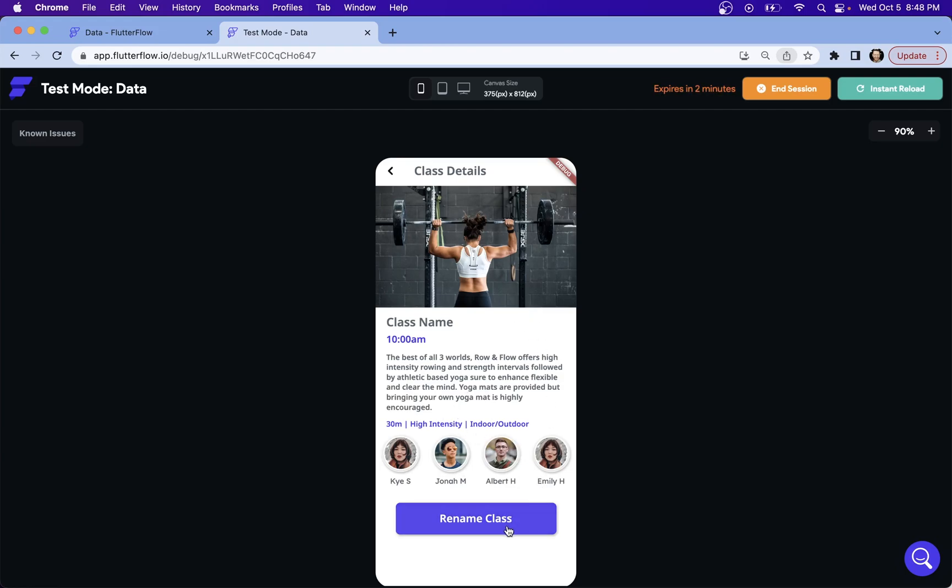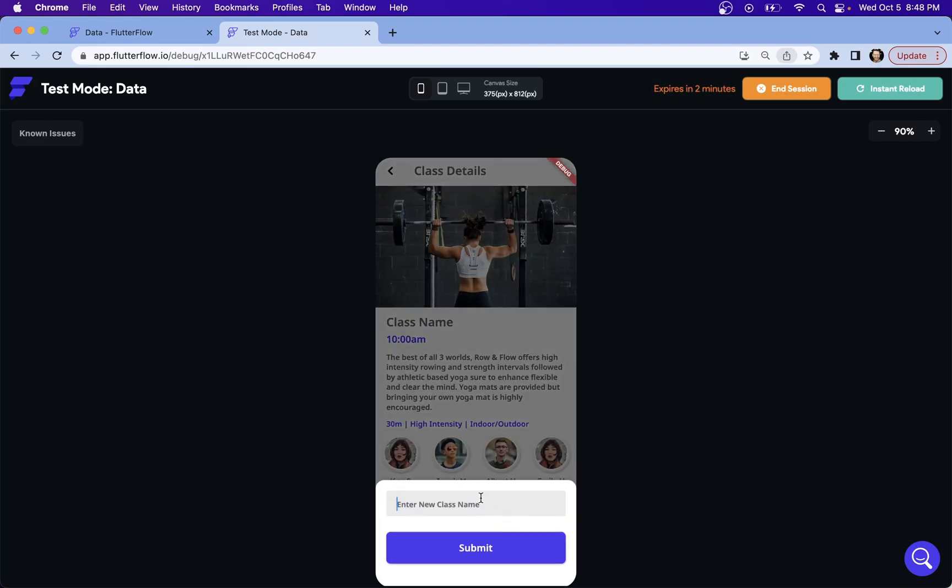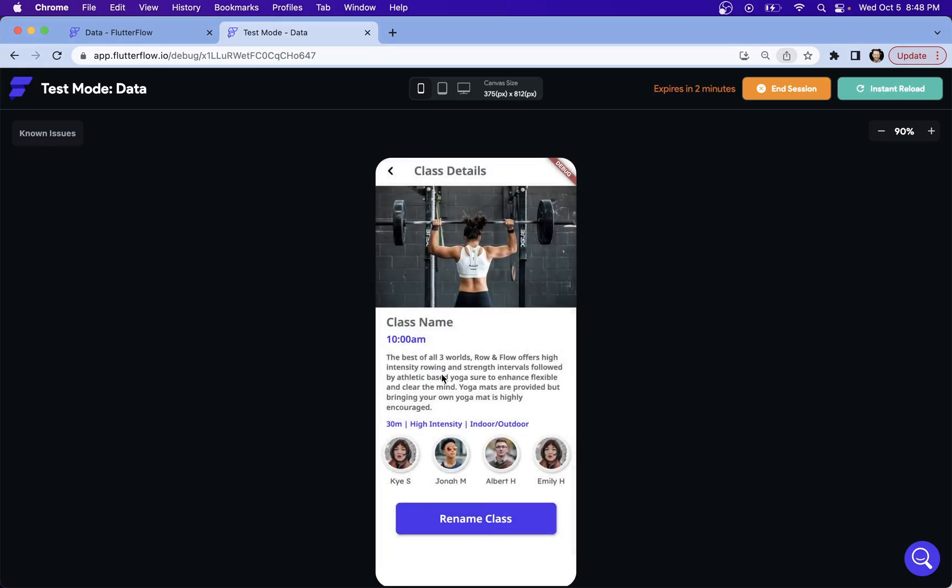So in our example here, we've got a fitness class. We've got the name here. And let's say that you are the teacher of this class, so you have access to renaming this class name. You're going to put in the new class name here, submit it, and it'll show up right here in real time. It only takes two steps.